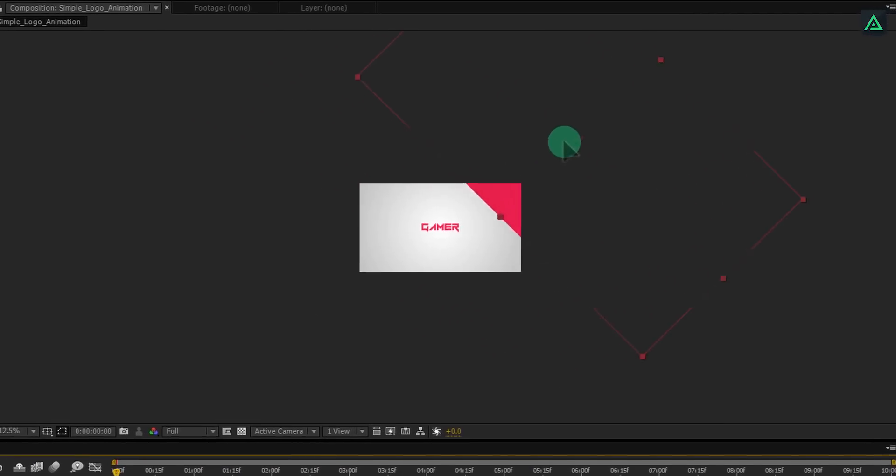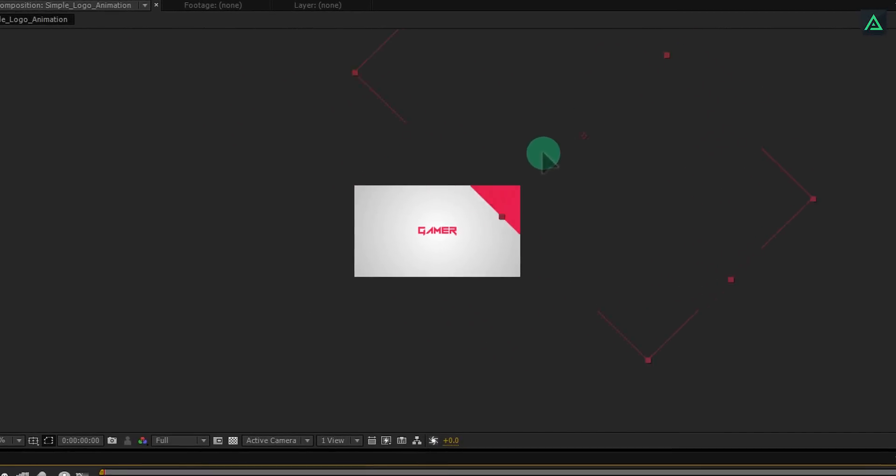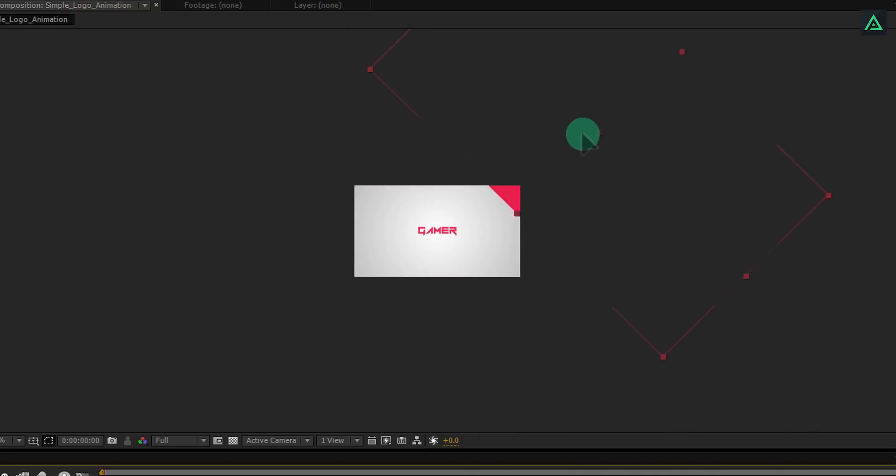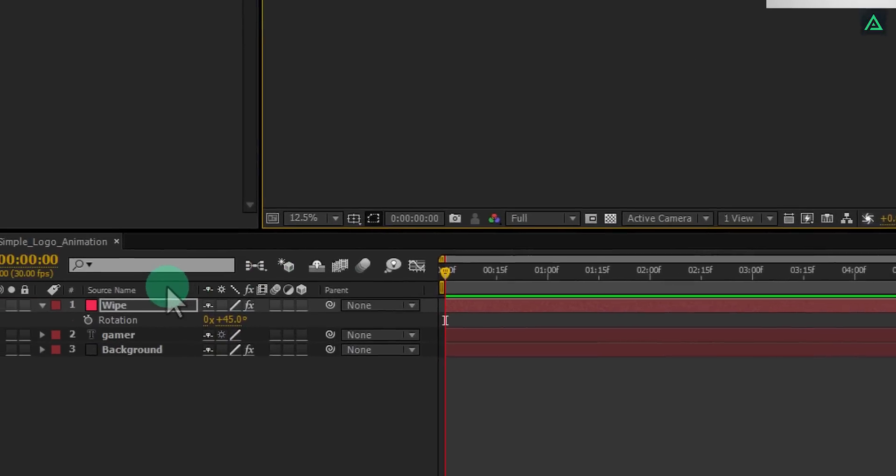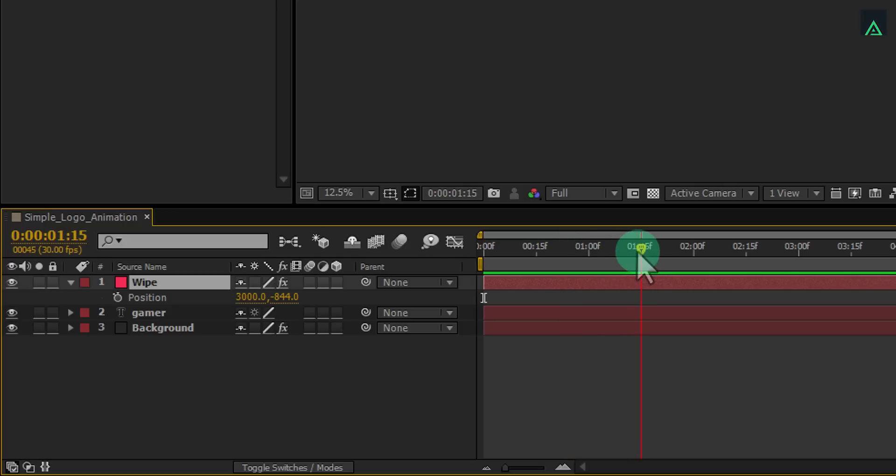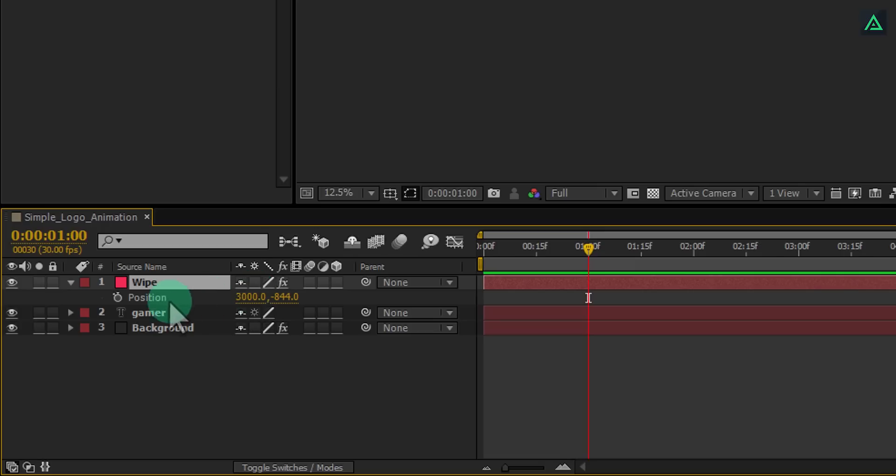We are going to animate this layer like coming from top to end. Move it to the top. Now select this layer once again and press P to open position. Now go to around 1 second and click on this stopwatch icon to add a keyframe.